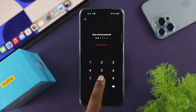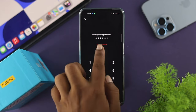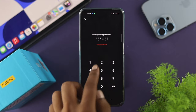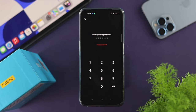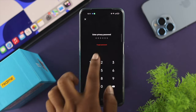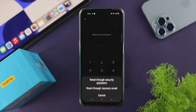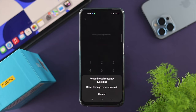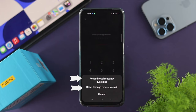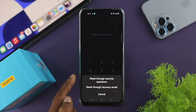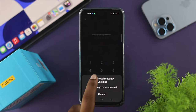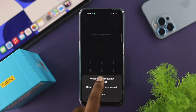Once you enter a wrong password, you will get a prompt that says 'Forget Password'. Tap on that, and it will give you the option to reset through security questions or reset through recovery email. You can choose either of those options.